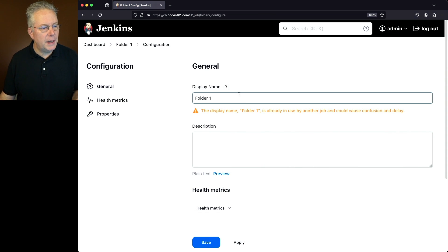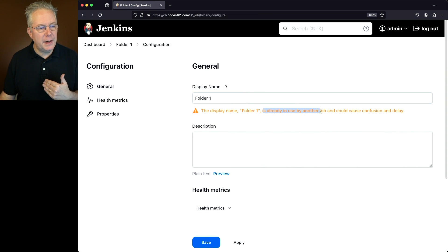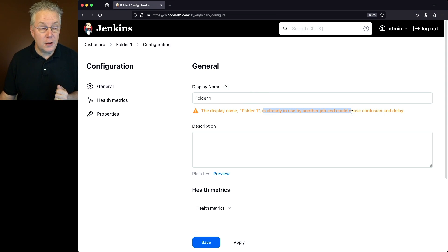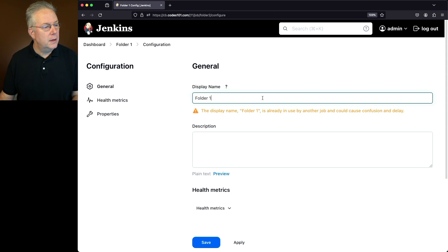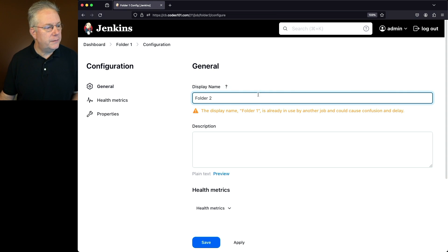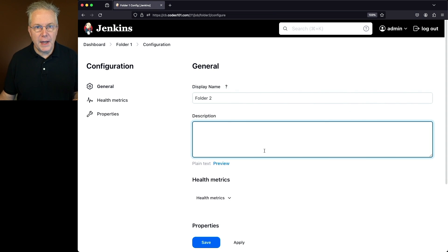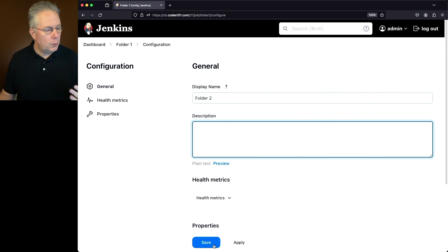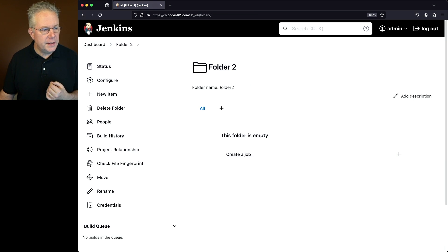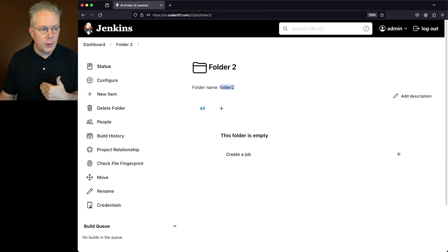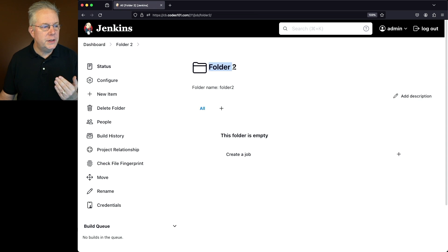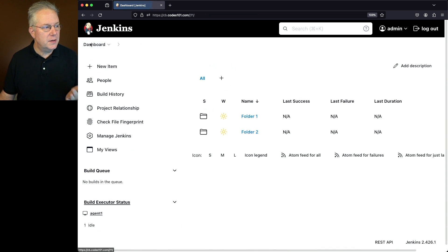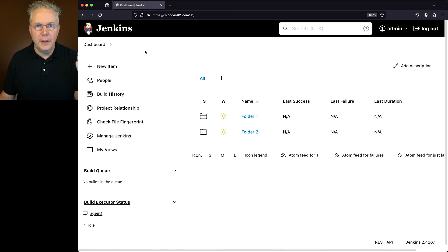And what we can see here is the display name folder one is already in use by another job, and could cause confusion and delay. No kidding. It could cause confusion. So let's go ahead and rename this to folder two. We'll tab out of that. Notice the warning goes away. We'll go ahead and click on save. We can see now folder two is the folder name, all lowercase with the number, no spaces. We now see folder two as the display name. And when we go back up to the top of the dashboard, we see folder one and folder two.